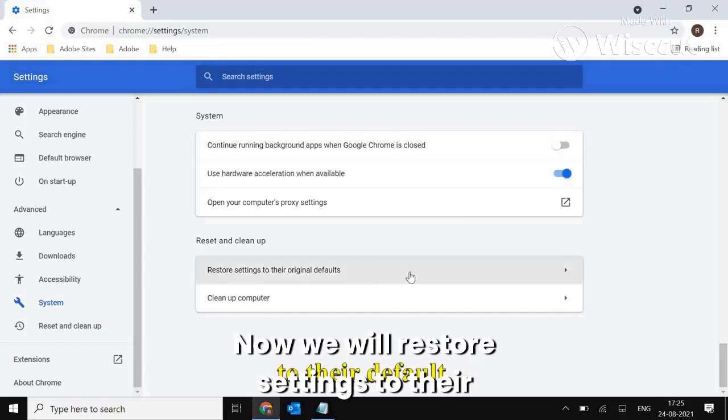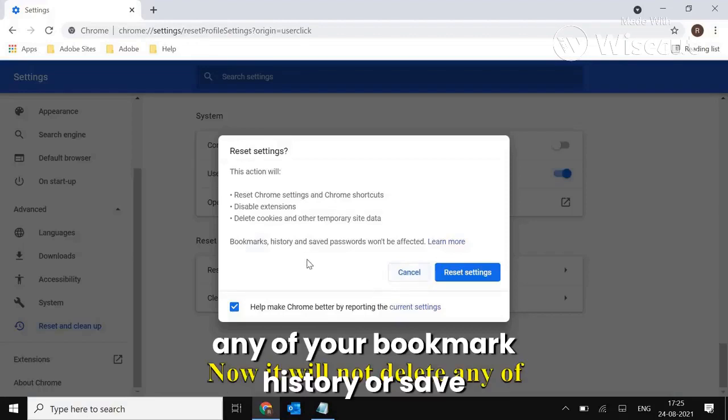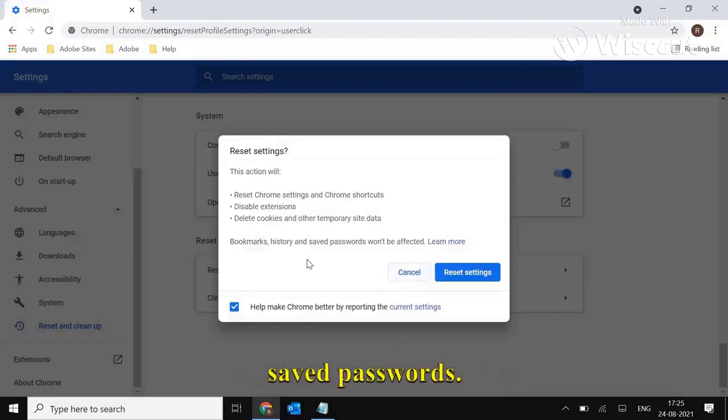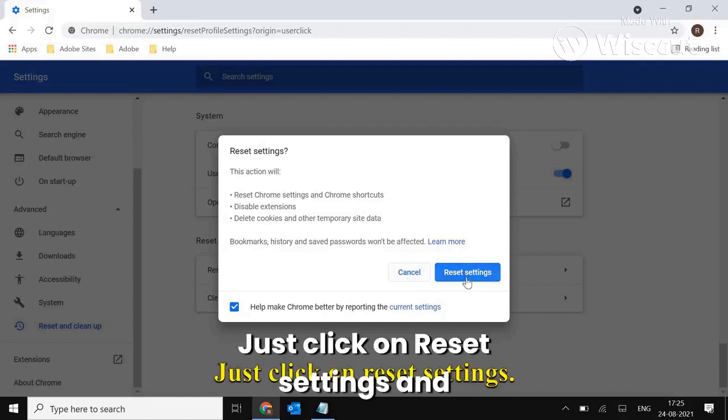Now we will restore settings to their default. It will not delete any of your bookmark history or saved passwords, so please don't worry about it. Just click on Reset Settings.